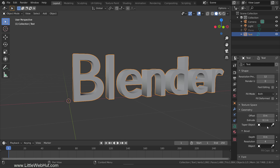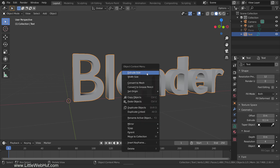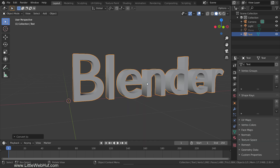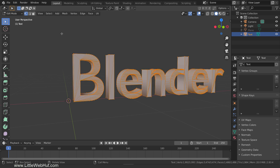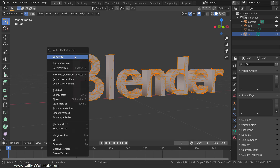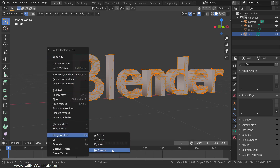We need to convert the text into a mesh, so right click and select convert to mesh. Now tab into edit mode. This text has a lot of duplicate vertices so let's remove them. Press A to select all, then right click and select merge vertices and then by distance.